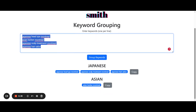In this case, we see that the tool grouped the keywords by Japanese and then Asian. This makes sense because one group is really specific to a Japanese type of service, while the other is a more general service that people are searching for in an area. So we will create two posts about this and interlink both new posts back to the main page we exported these keywords from.